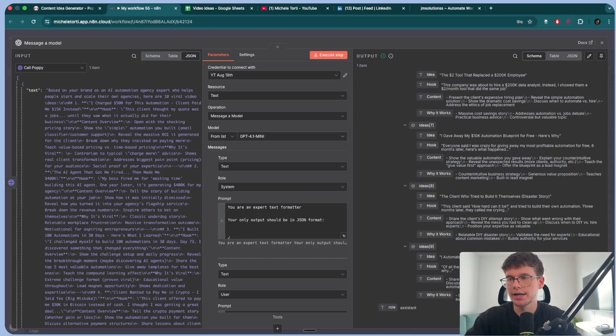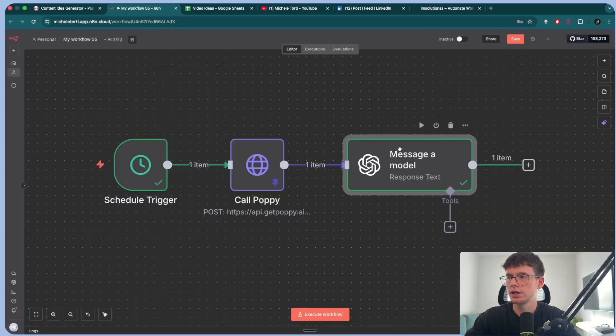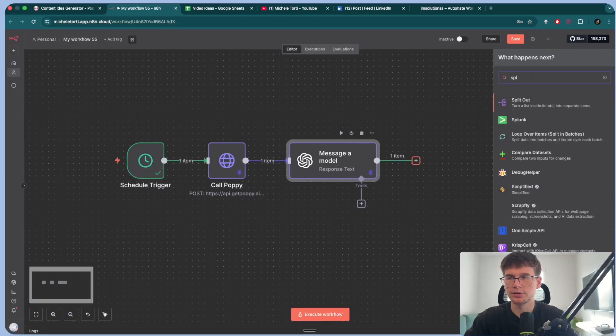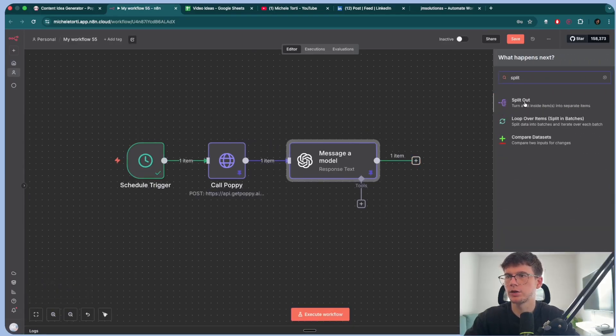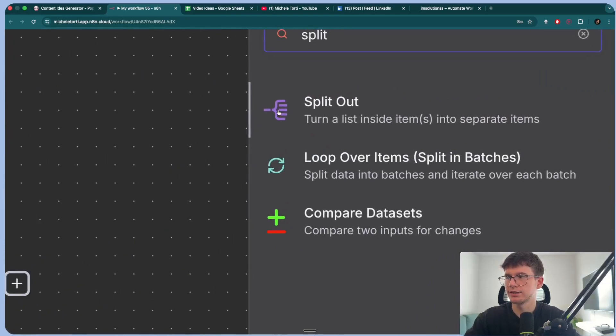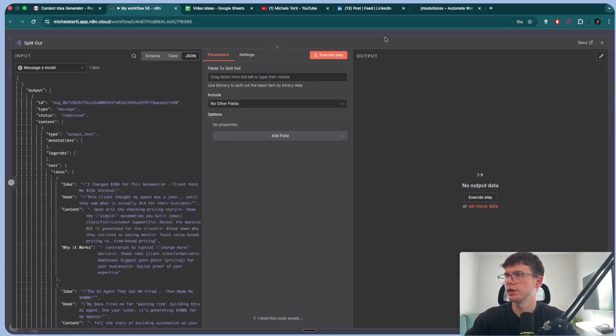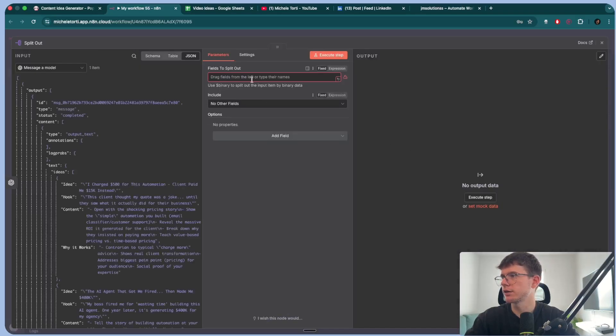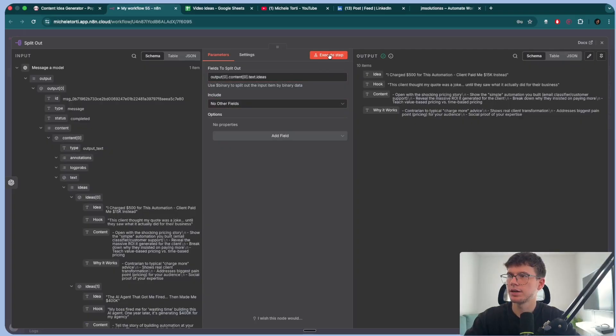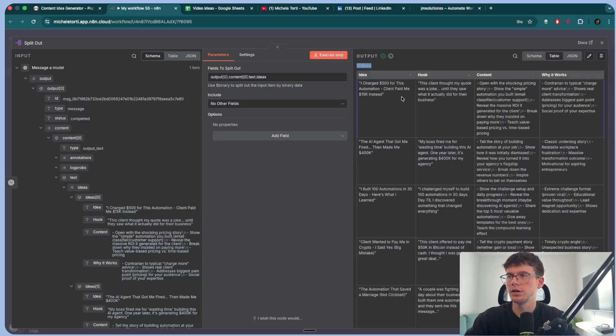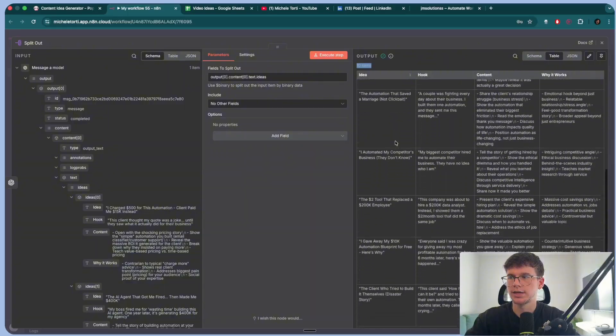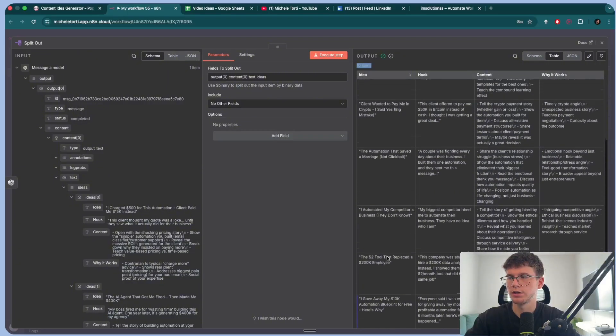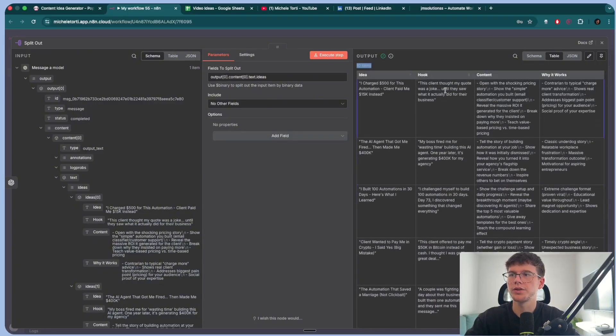And now because all of these are split up, then what we can do here is we can pin this and we're going to use a split out, right? So a split out turns a list of items into separate items. So if I go here, I can connect this and now inside here, I can drag this across. I can add the ideas because that is the name of the array. And if I execute step, now I can see that I get 10 items. These 10 items are the different ideas, right? 10 items here. One, two, three, four, five, six, seven, eight, nine, and 10 with the hooks, the content, and why it works.